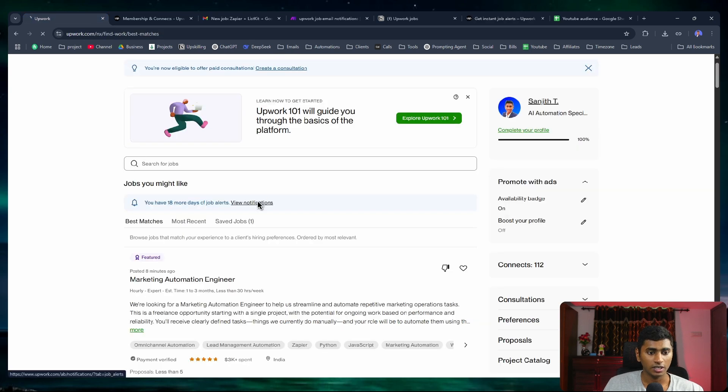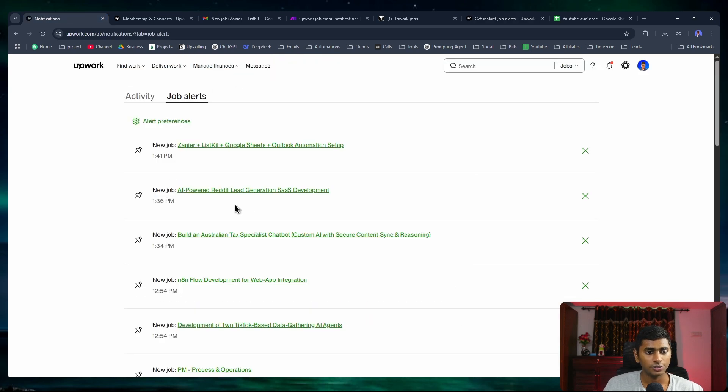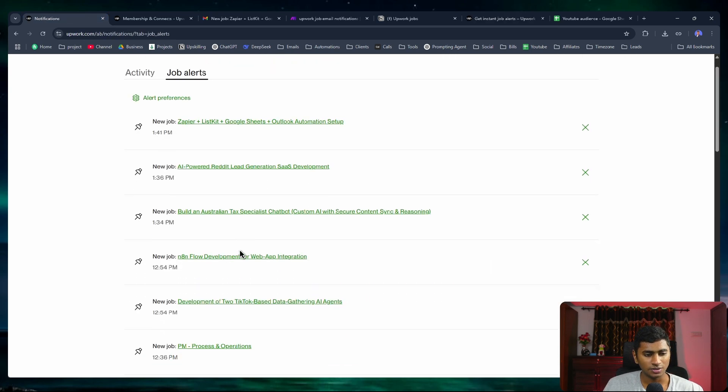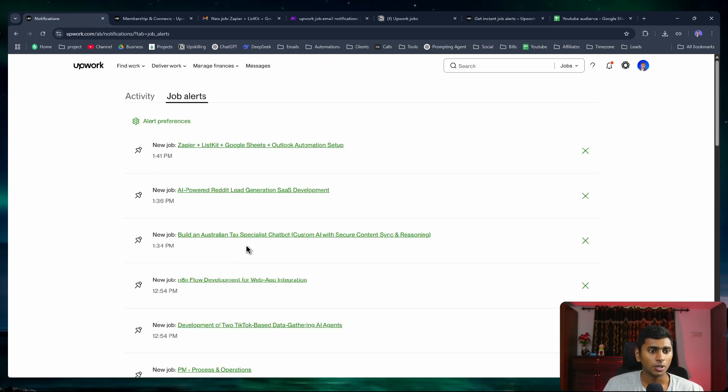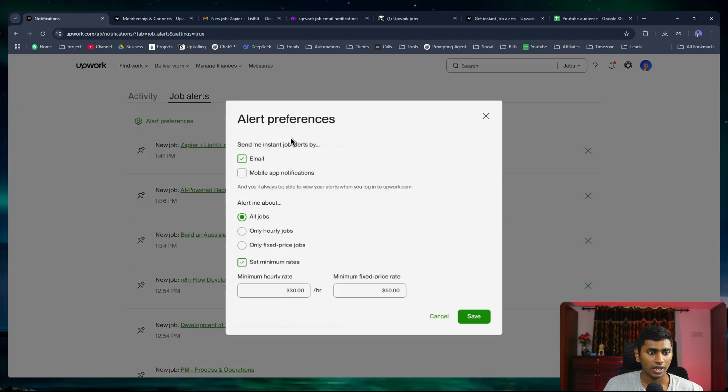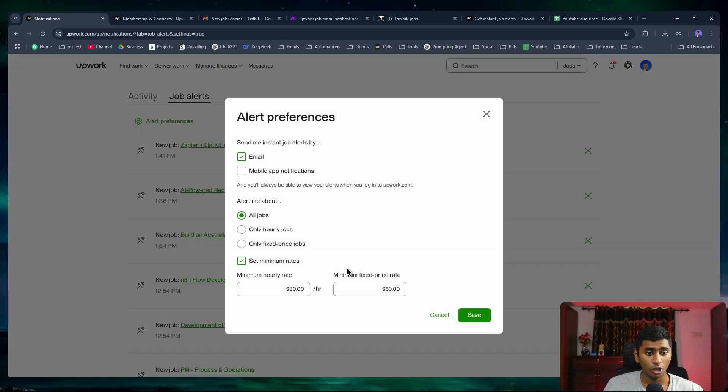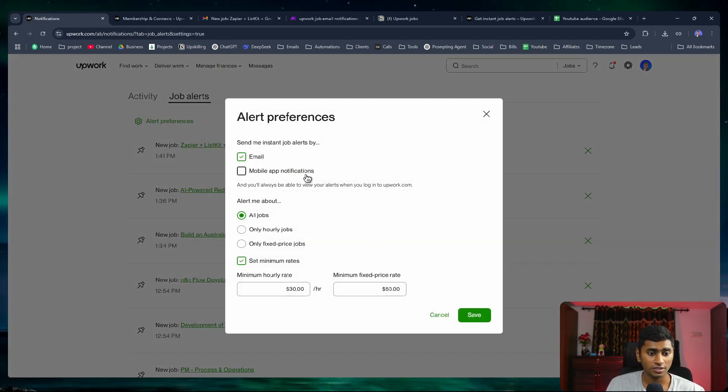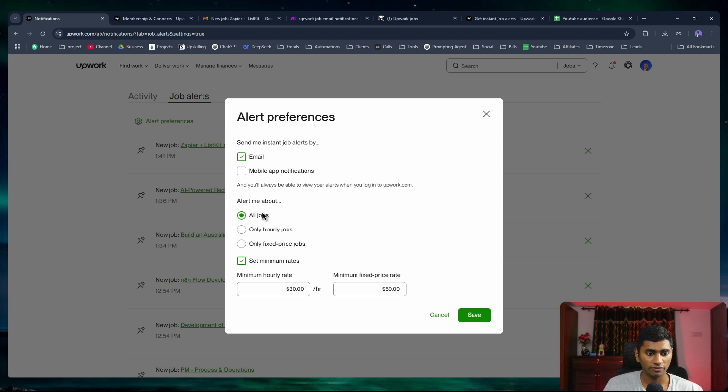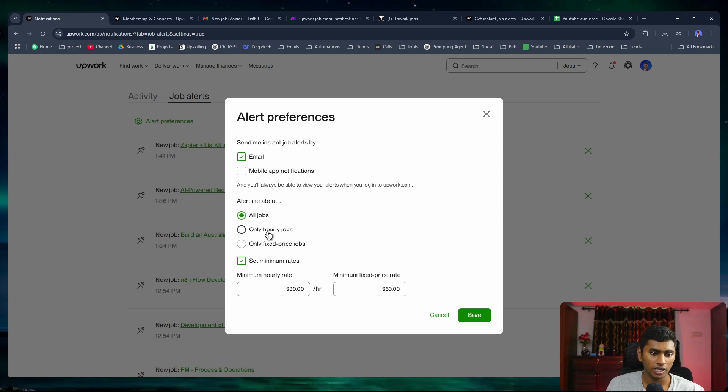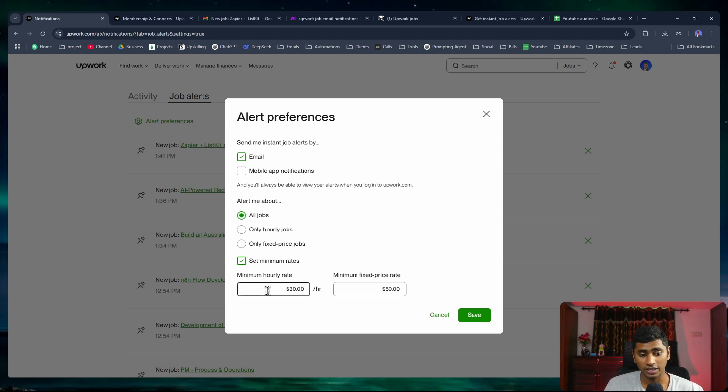You can see I'm getting all these job alerts. I also have the option to edit the preference. I've disabled mobile app notifications because I only prefer to receive on emails. You can add filters - I've set all jobs, or you can mention only hourly jobs or fixed price jobs, anything as per your preference.